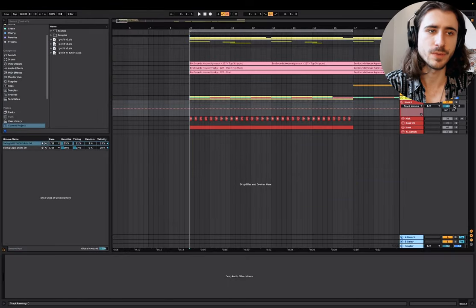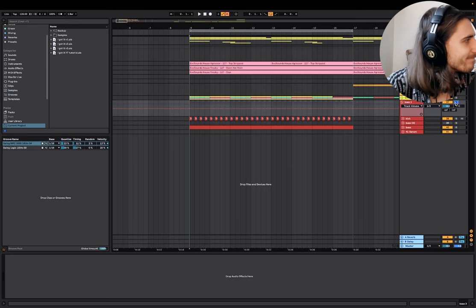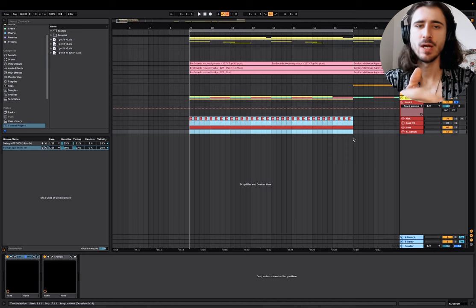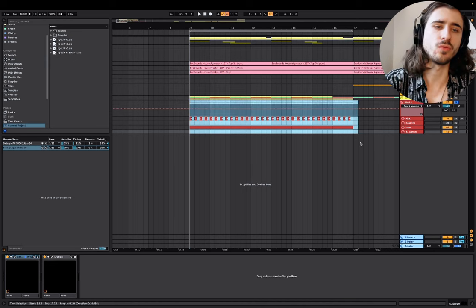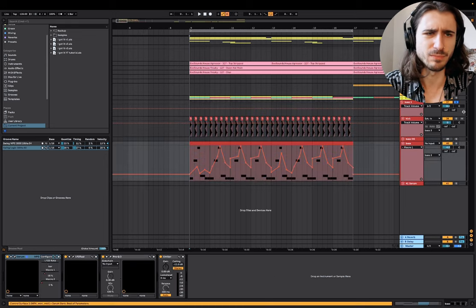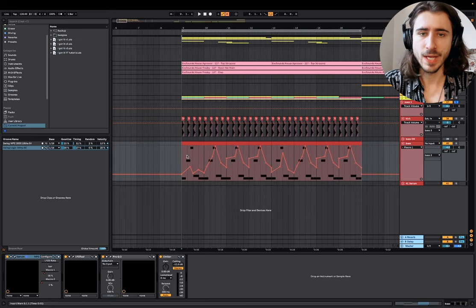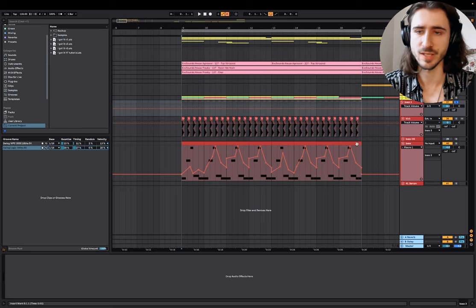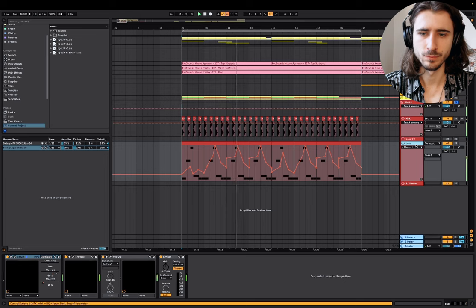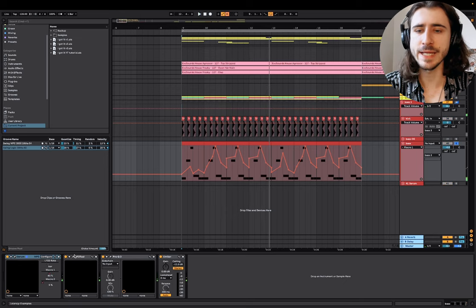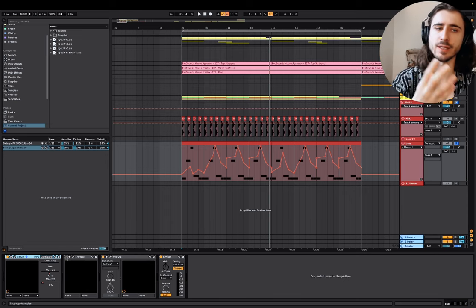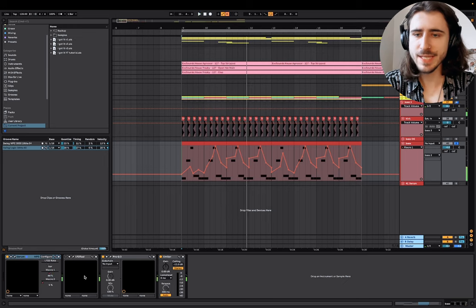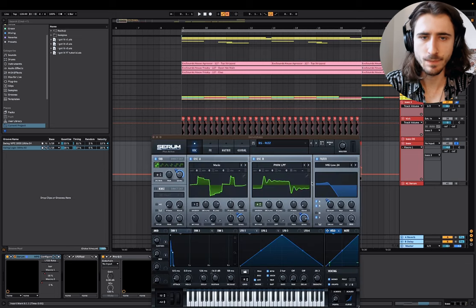Now I want to break down bass number three. This is a really interesting bass I made for one of my tutorials a couple of weeks ago. It's simple but at the same time really complex when it comes to modulation inside the synthesizer. You can see the bass is alive — it's organic, it's floating, it's moving a lot. There's a lot of modulation happening inside the synth.